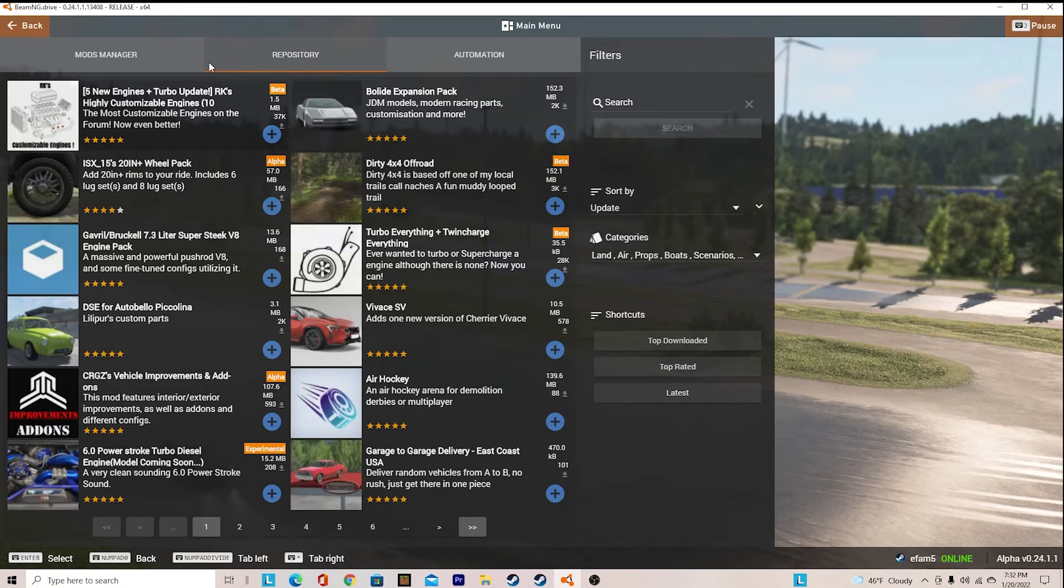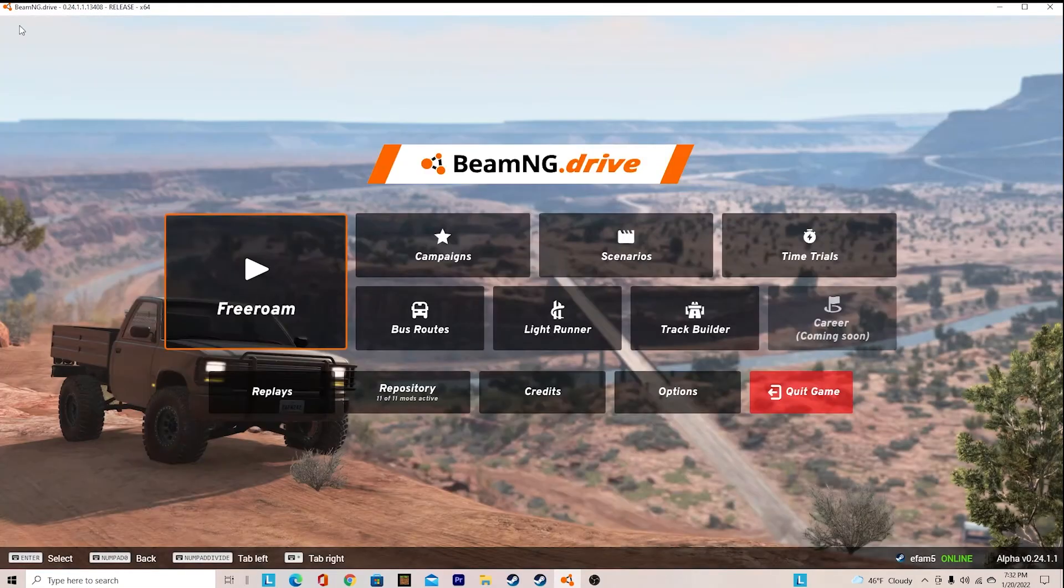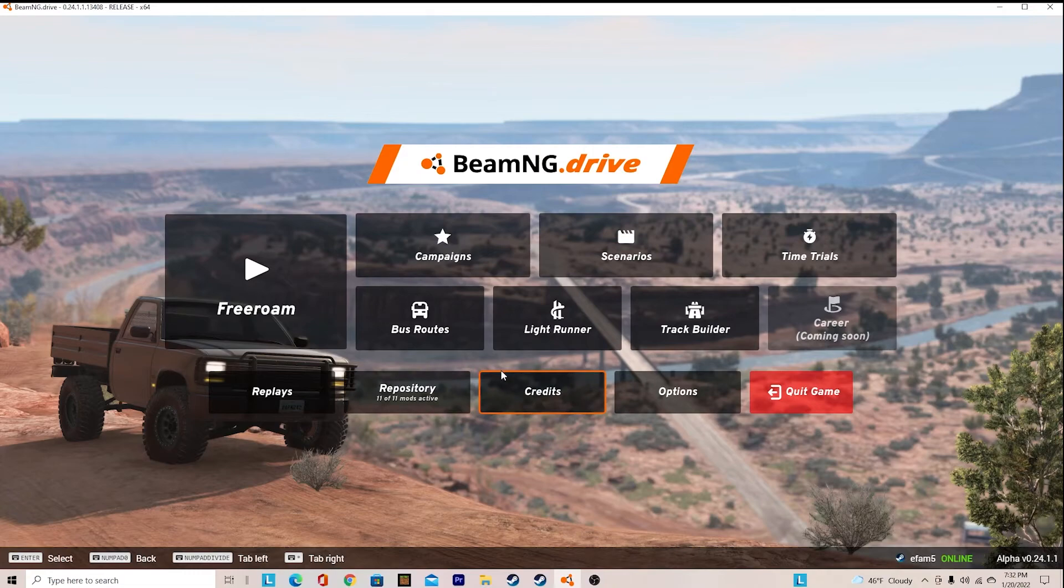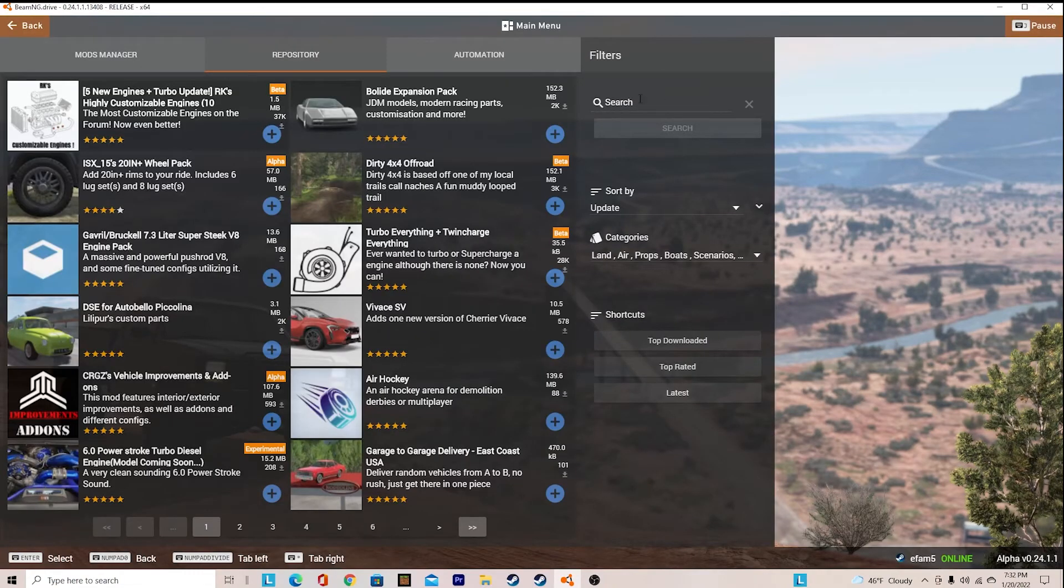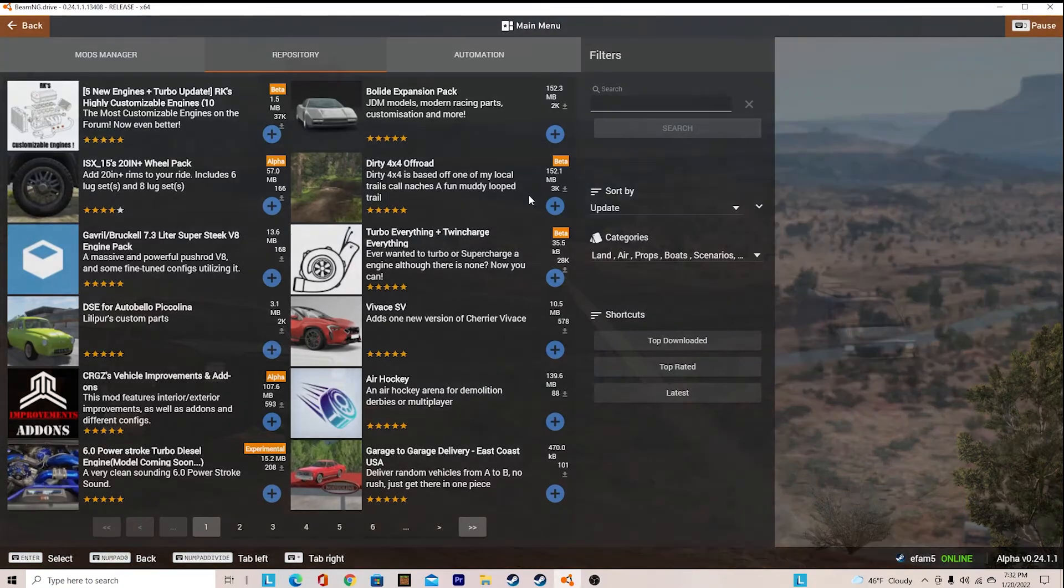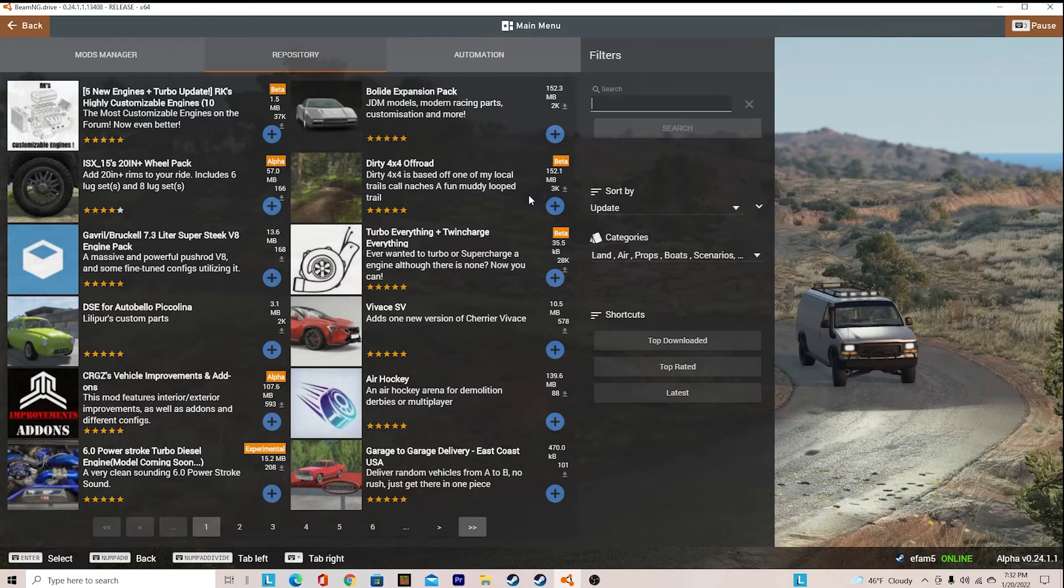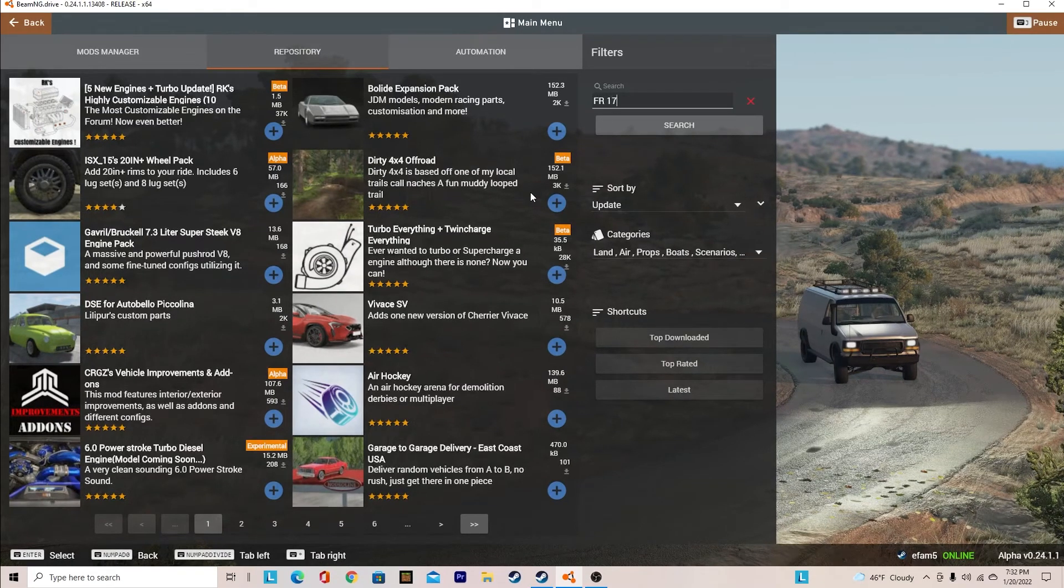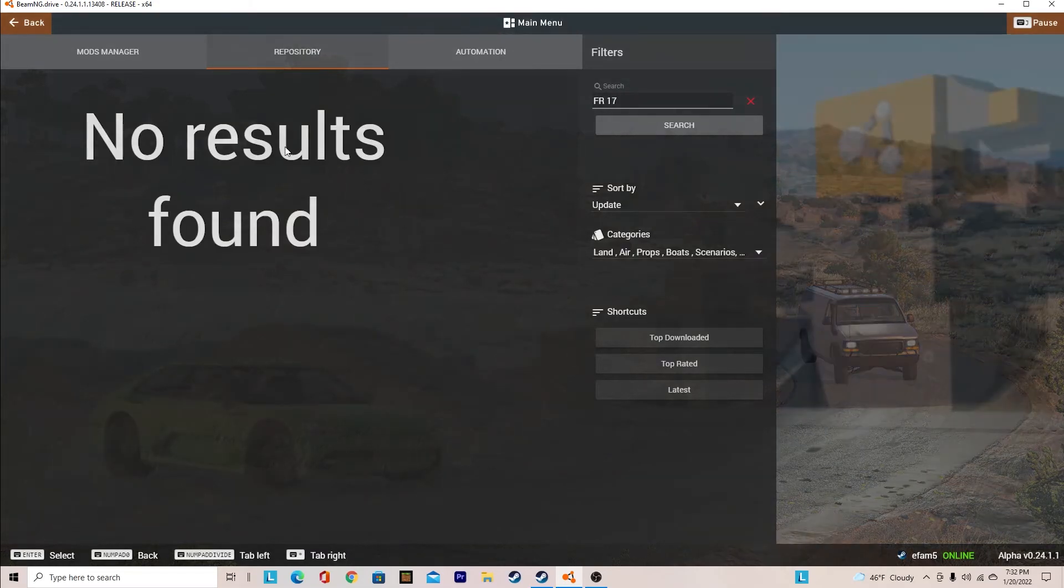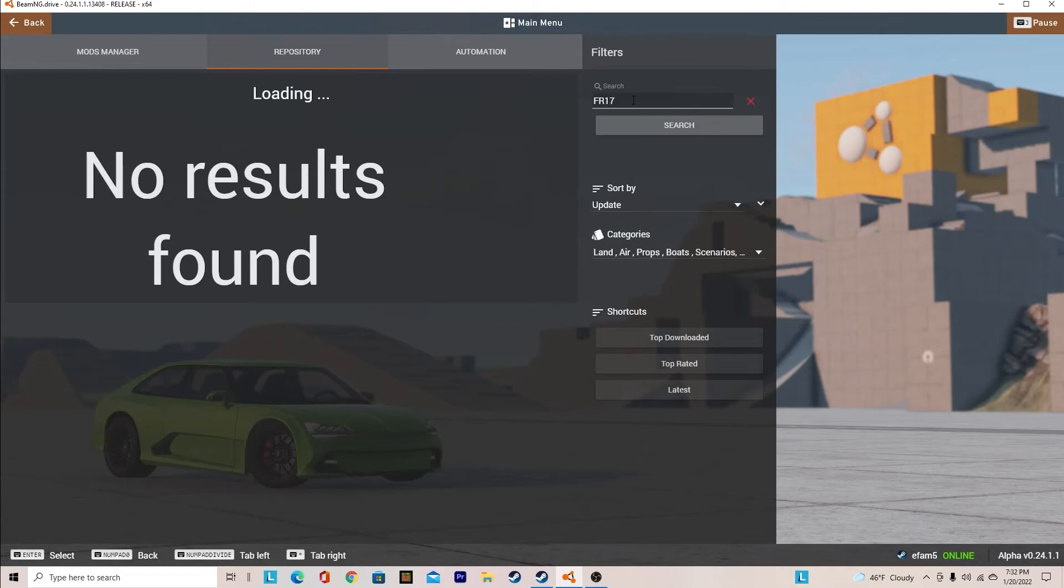So first what you want to do is go to the repository mod and when you load it up, you need to search on caps, you need to do FR, then you have to put a space and hit 17. That will show up. There we go.